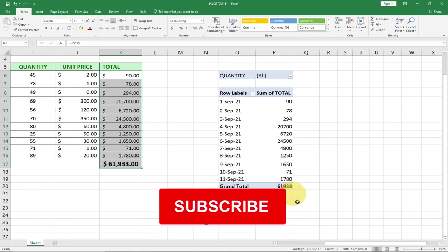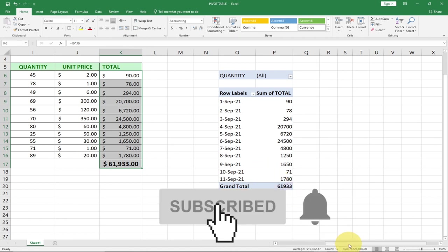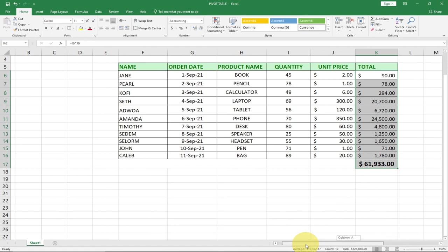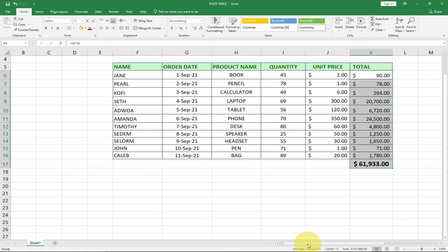Pivot tables are going to help you a lot to analyze your data. Till I come your way another time, stay safe and continue to visit my channel and subscribe as well. Bye bye.